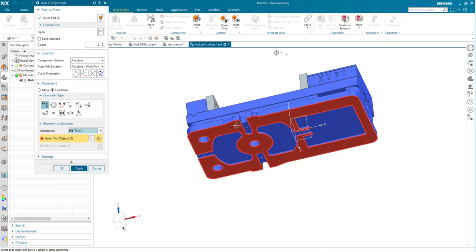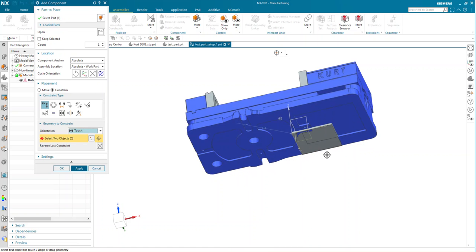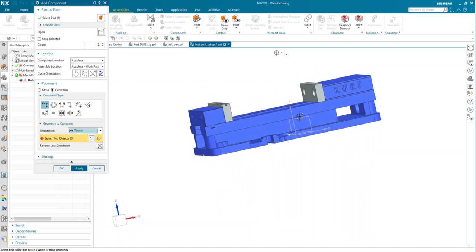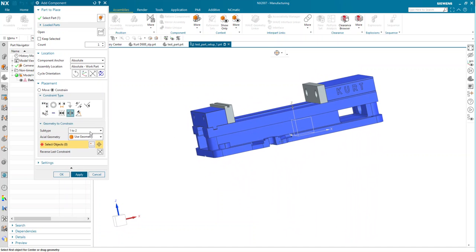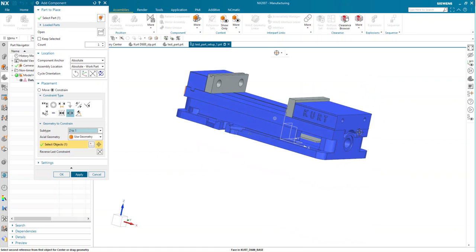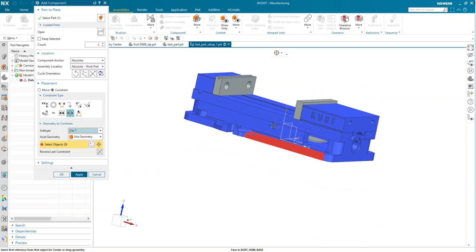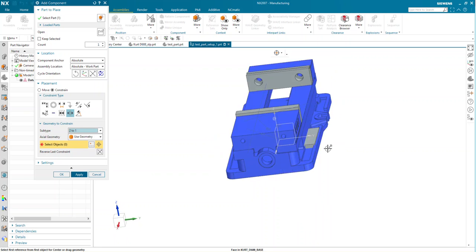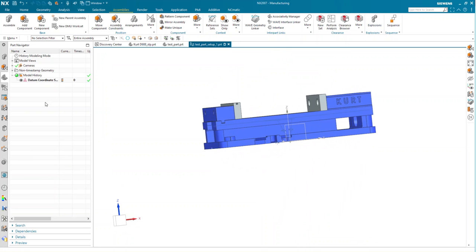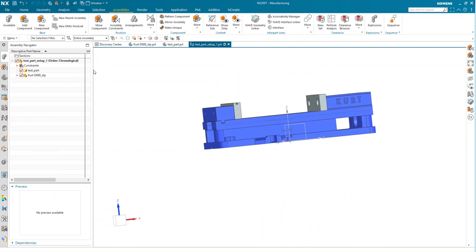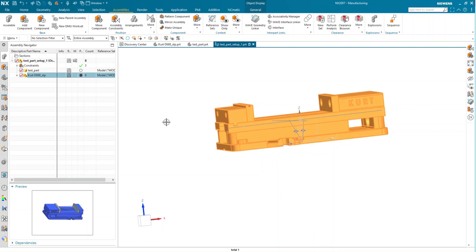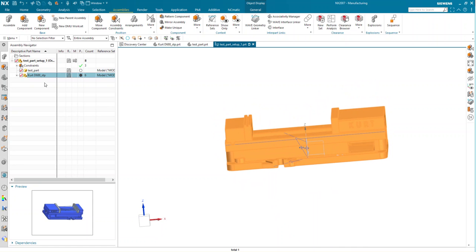I'll go ahead and select the face, and I'll center this on my coordinate system. Looking in our assembly navigator, the Kurt vise is now fully positioned. We can move on to our part.